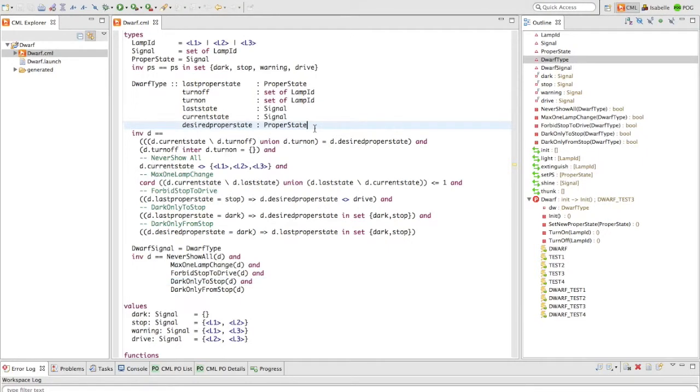In this short video we demonstrate how to discharge some CML proof obligations using the Symphony Theorem Prover. We begin by using the 12-signal model in the normal CML perspective.